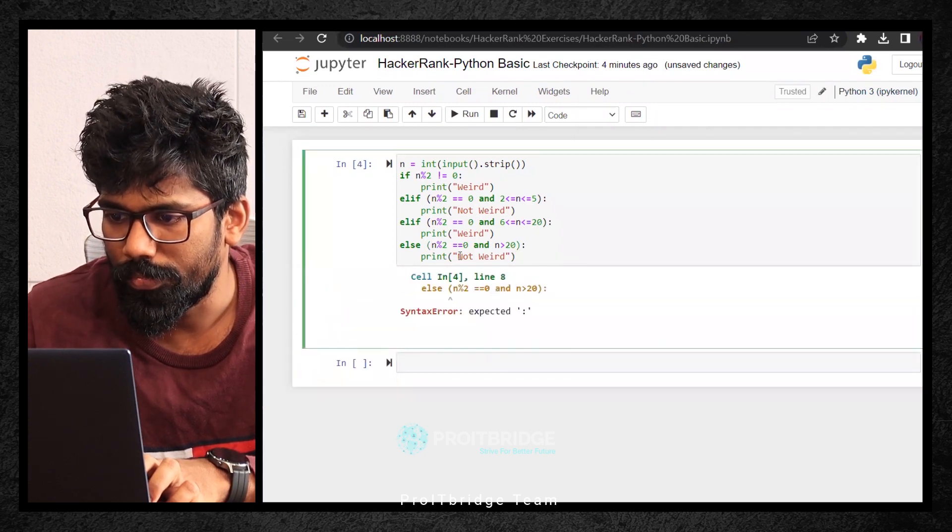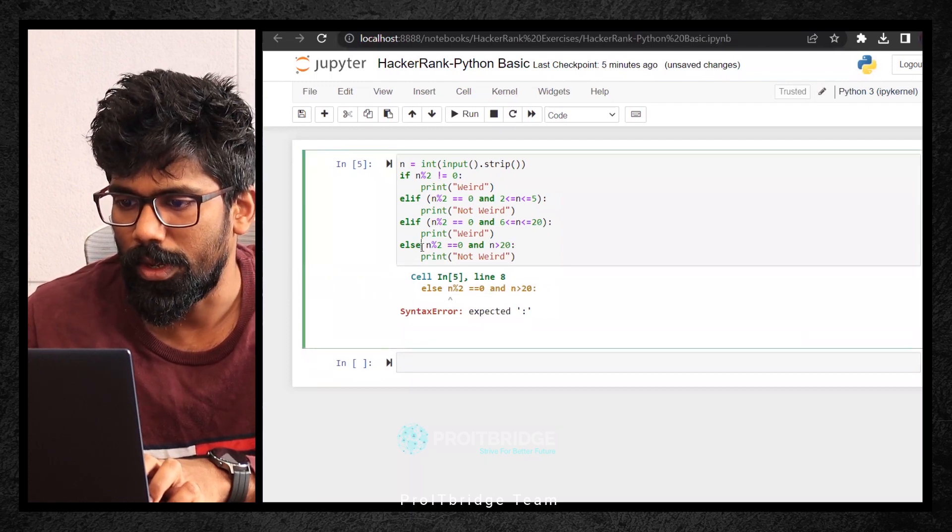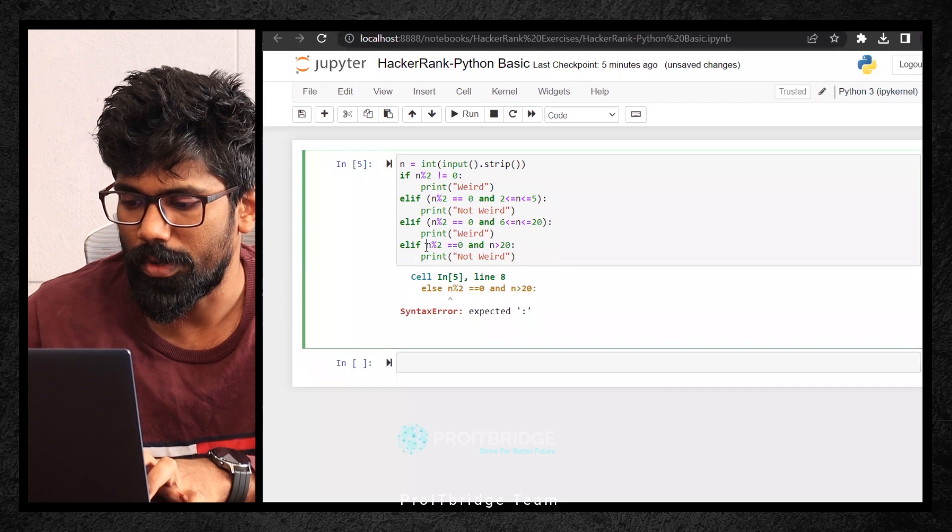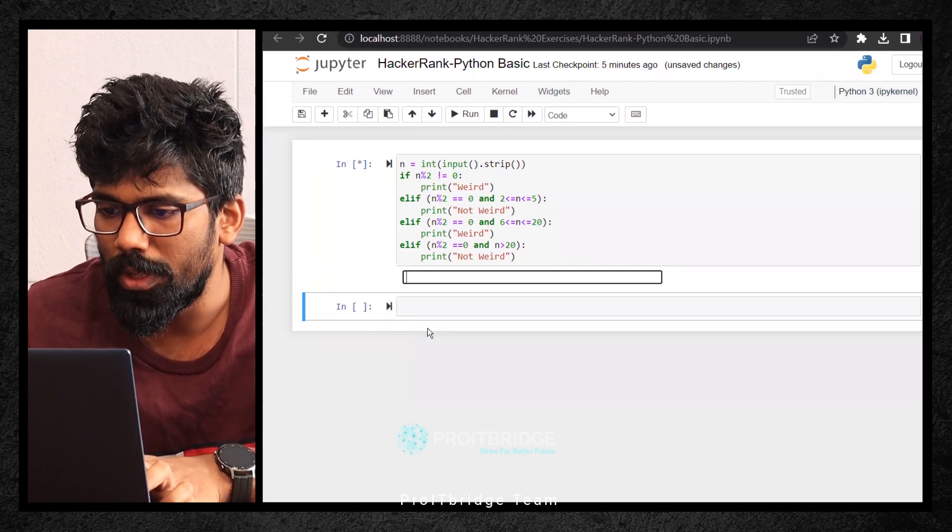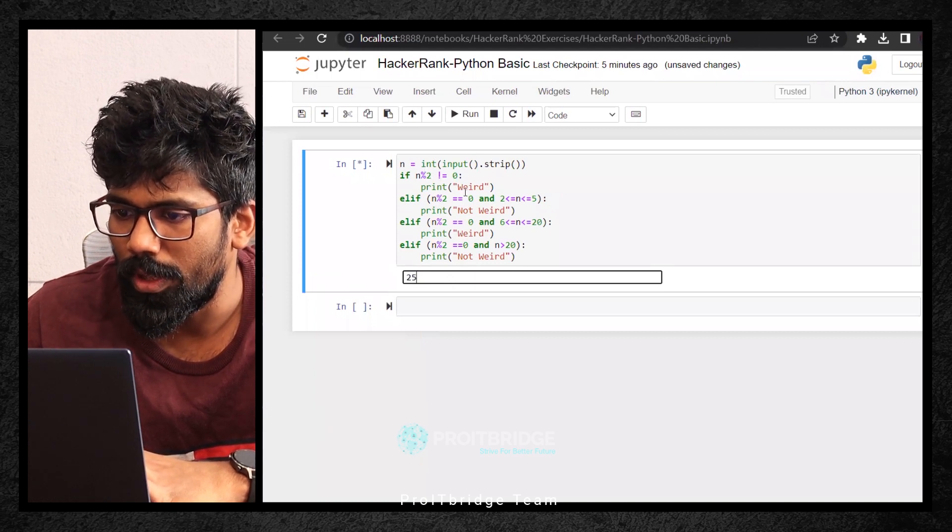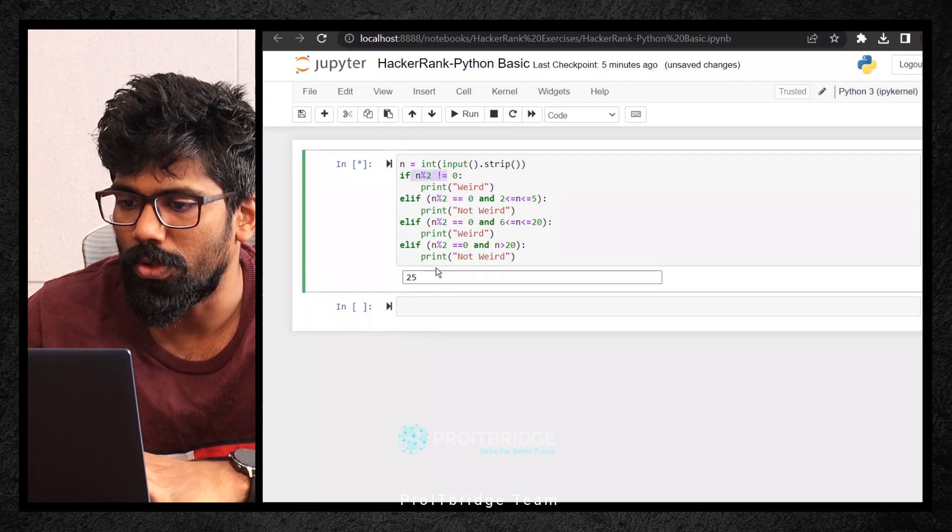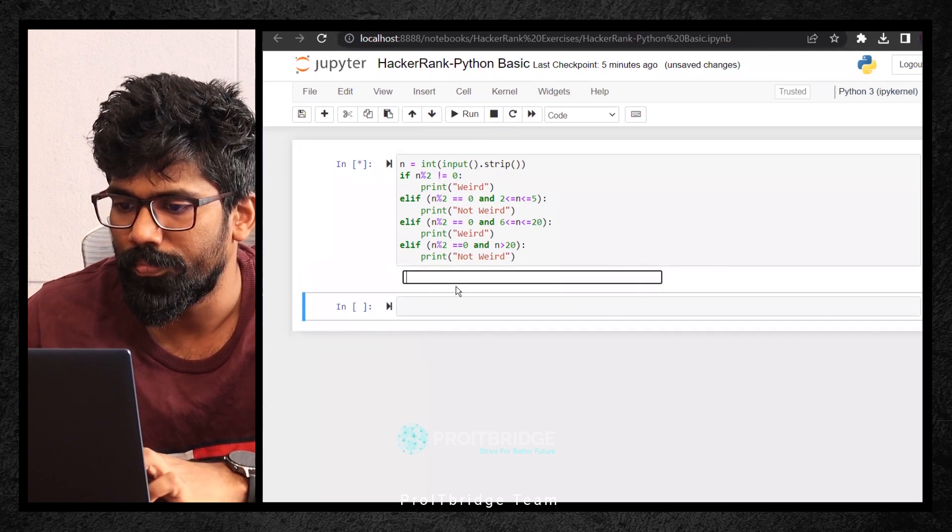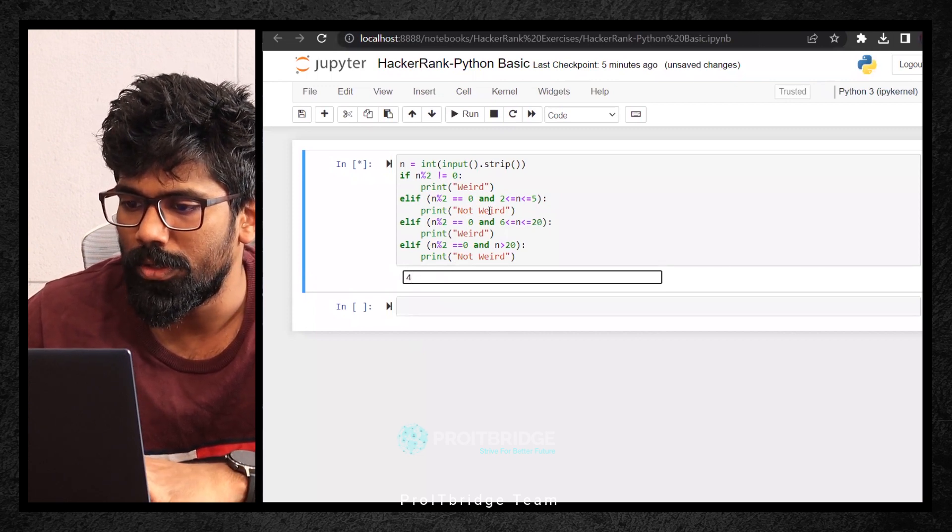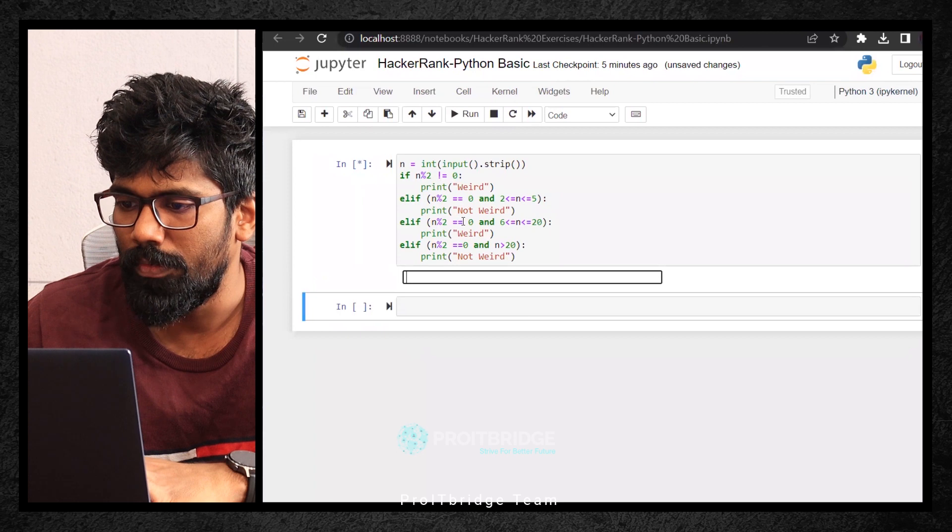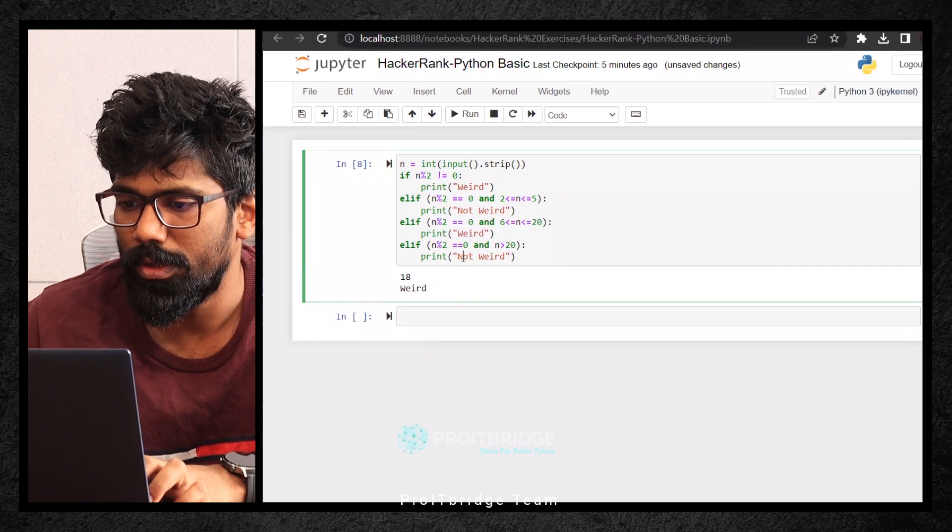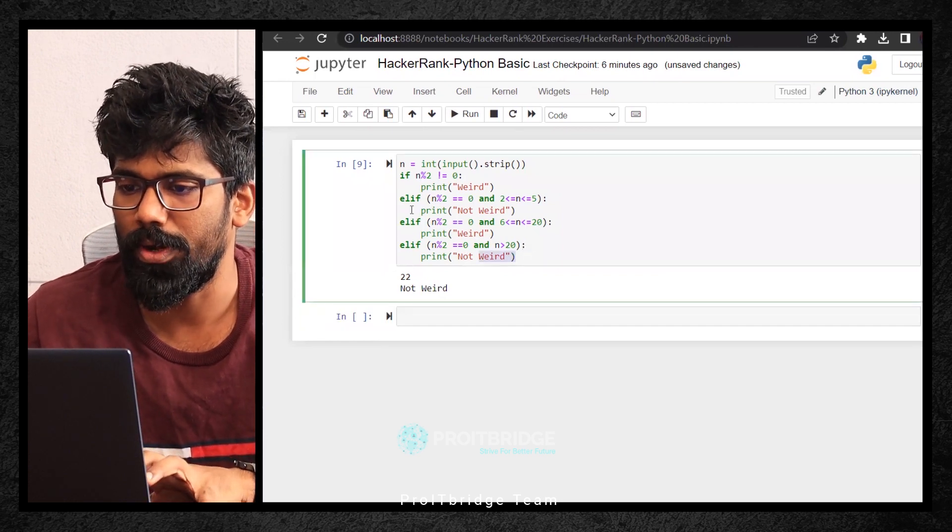Now let me give an odd number like 25. What should it print? Weird, because any odd number should print weird. Let me see. Yes, correct, done. Let me check second condition, 2 to 5. Let me say 4. What should it print? Even and 2 to 4, it should print not weird. See, not weird. Third condition, even 6 to 20. Let me say 8. It should print weird. And greater than 20, maybe 22. Not weird. Perfect. So we have got the script ready. Let me copy and come back to this.